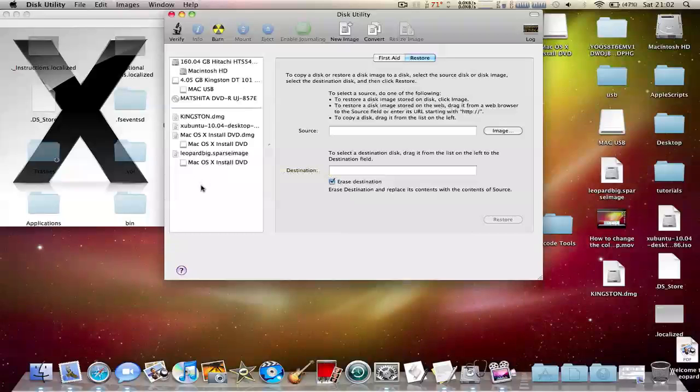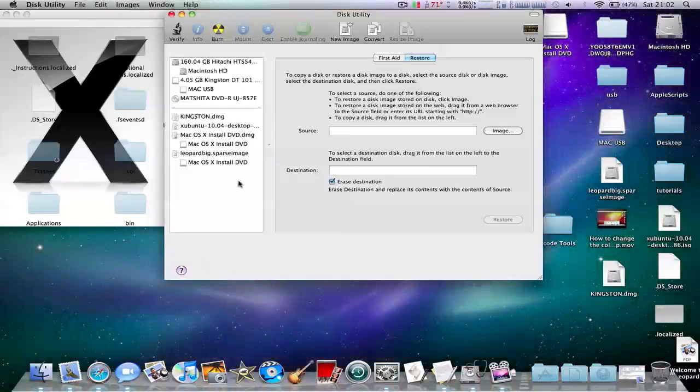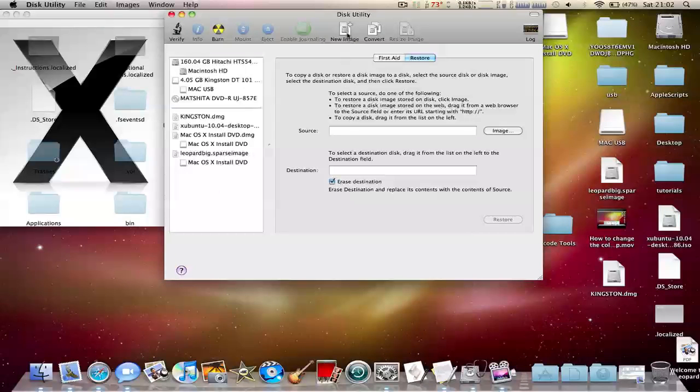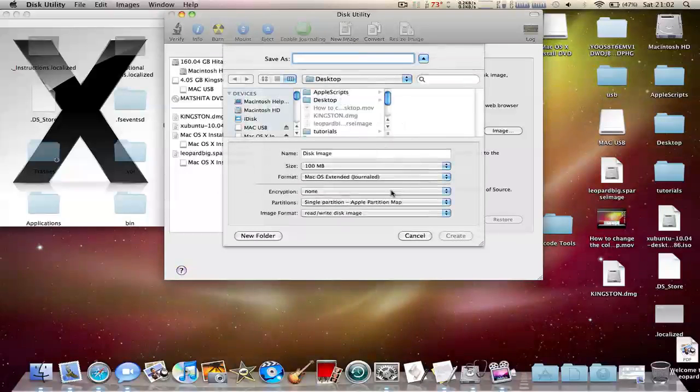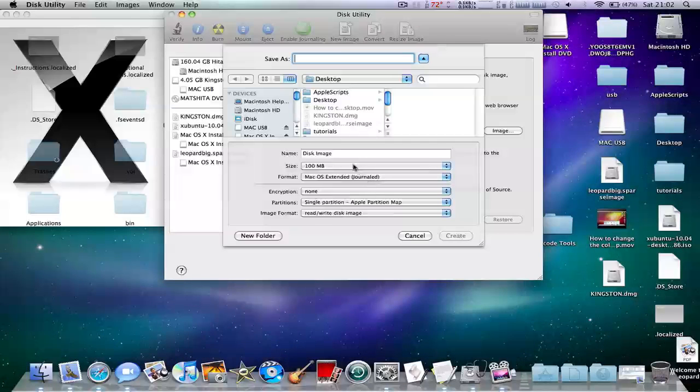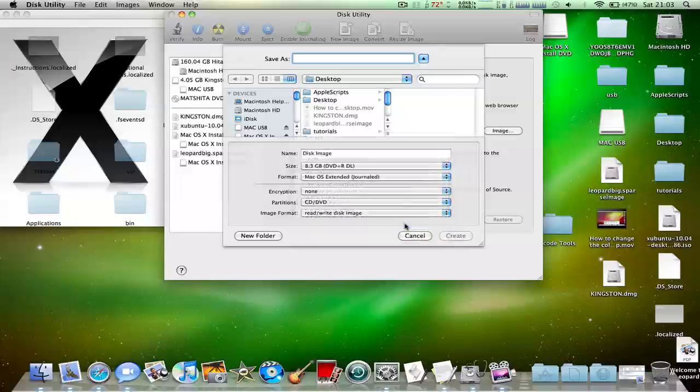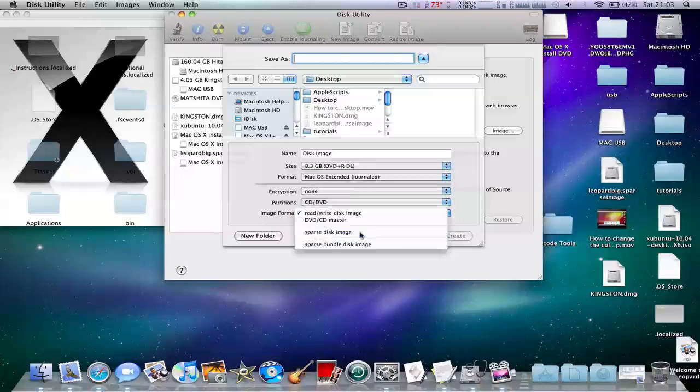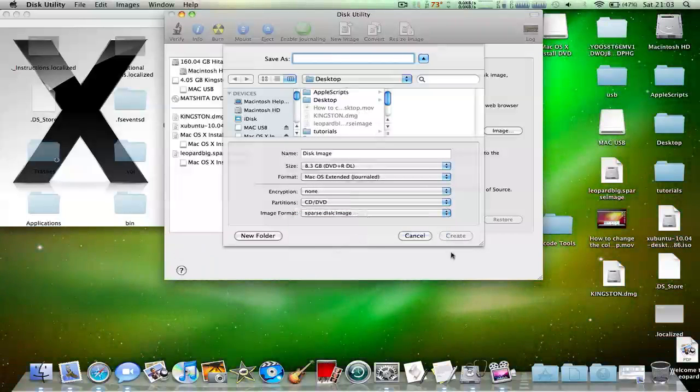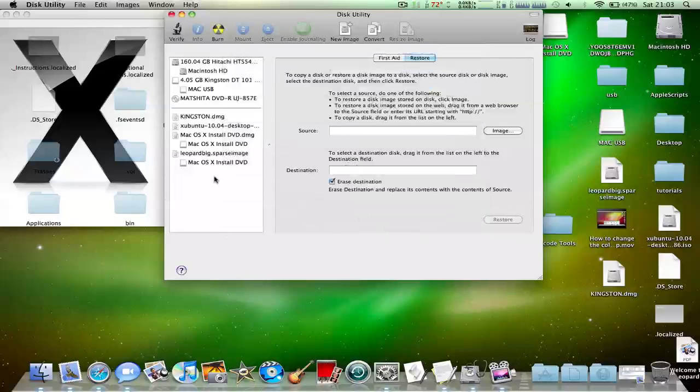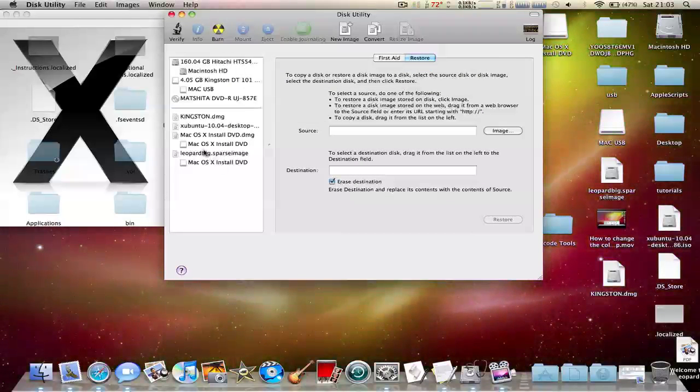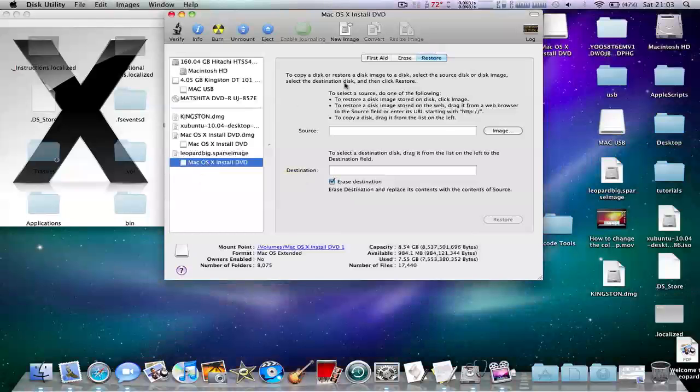What you have to do is mount the DMG file you create right here and click new image. Call this something like Leopard, 8.3 gigabytes. You need to change the image to sparse disk image. Once you've done that, it will take a few seconds to make, but it should say untitled or something.